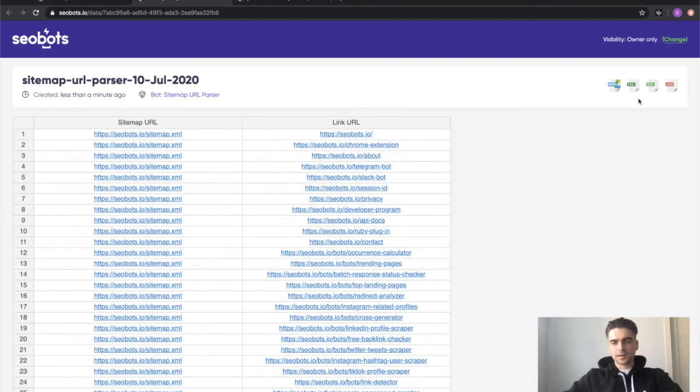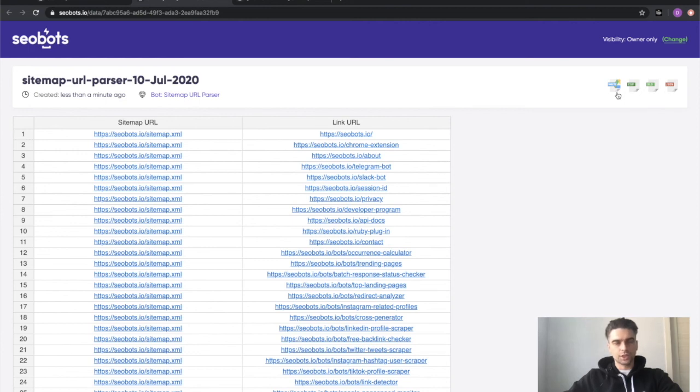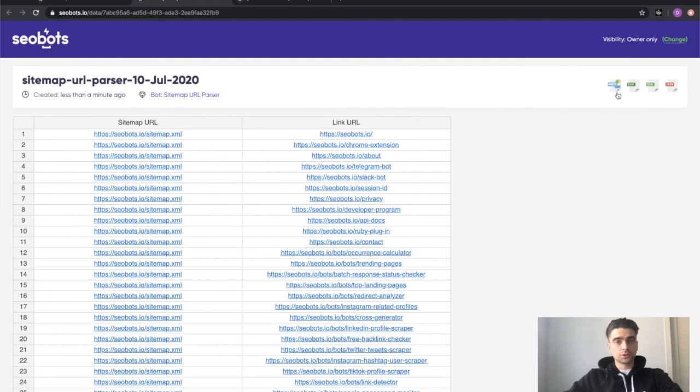You can export the data to CSV, XLS, or JSON file and of course you can click here and open the file in Google Sheets. That's practically it.